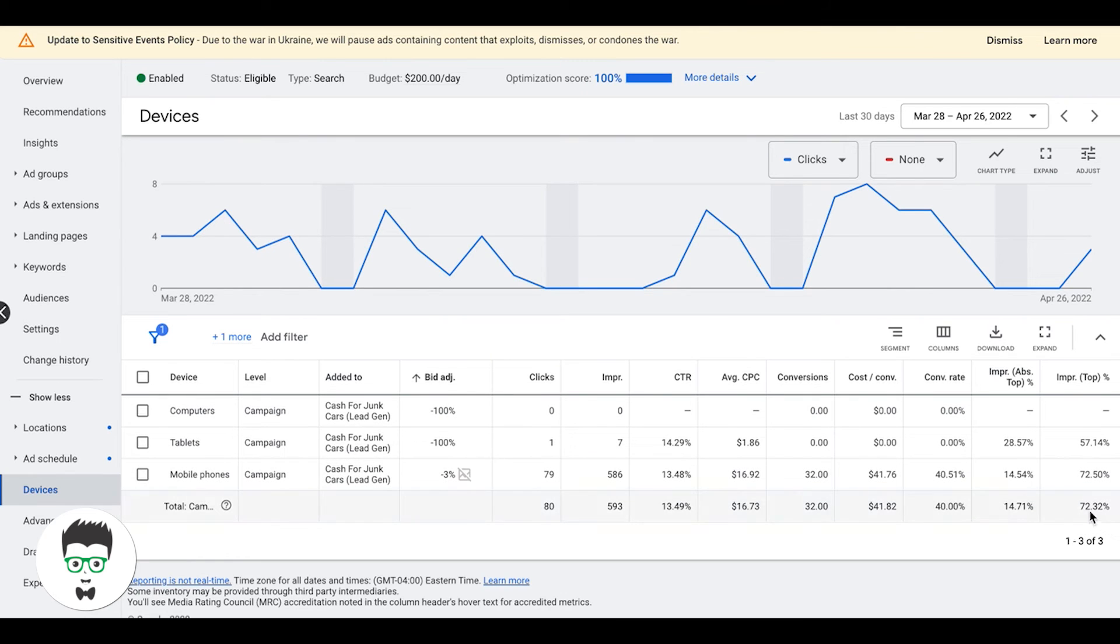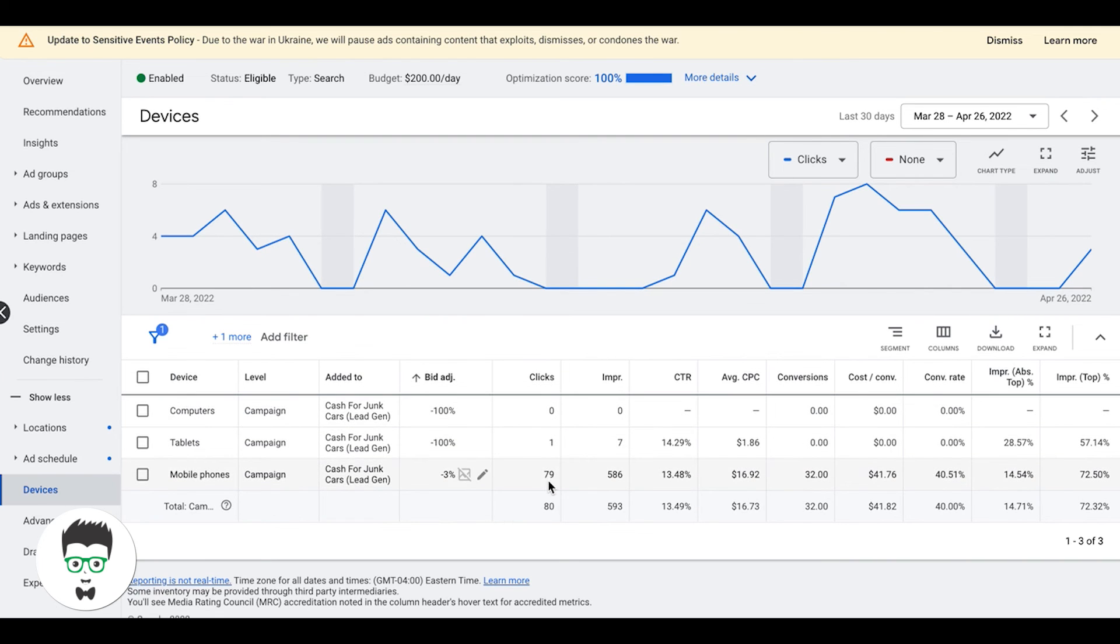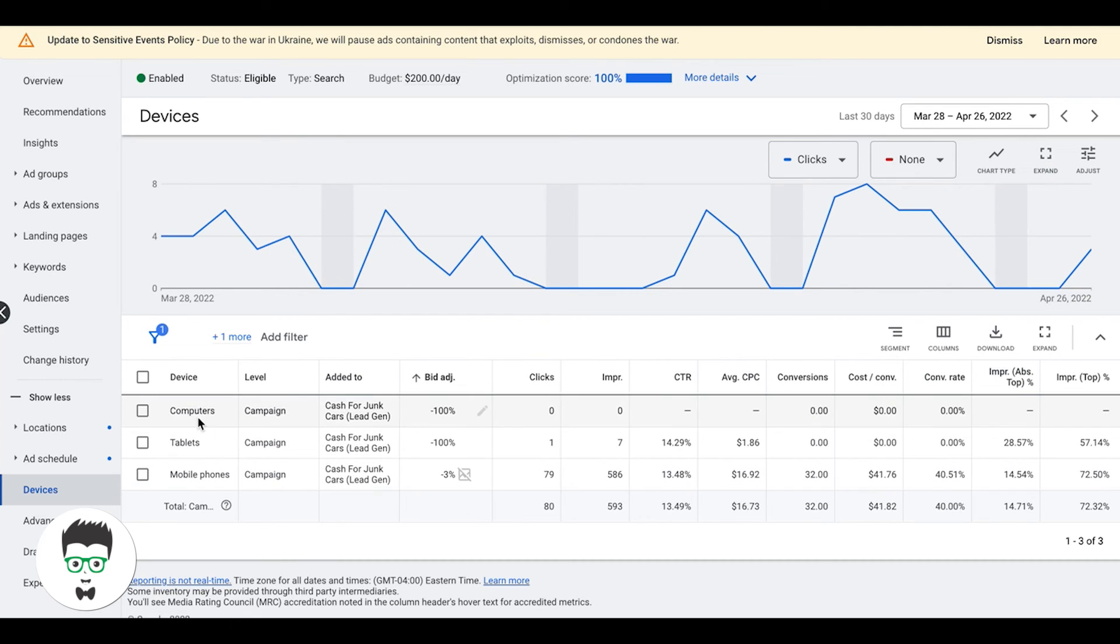Obviously you need data to decide what levers to pull here. You can't base that off of 10 clicks. I would suggest you wait until you have at least 50 clicks in the campaign before you start making any type of device bid adjustment. That's it, quick video guys, that's all I got for you today.